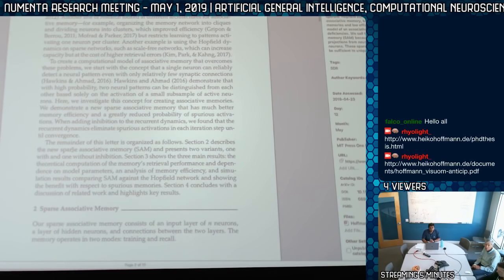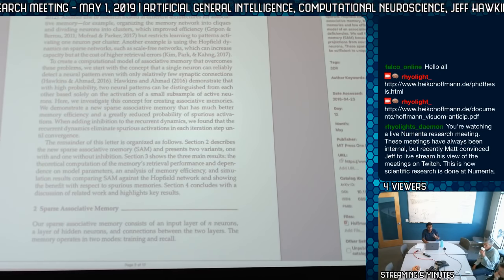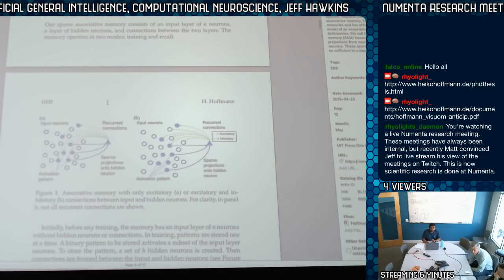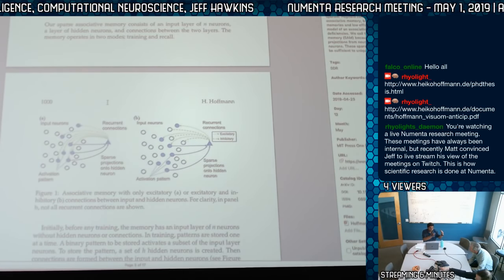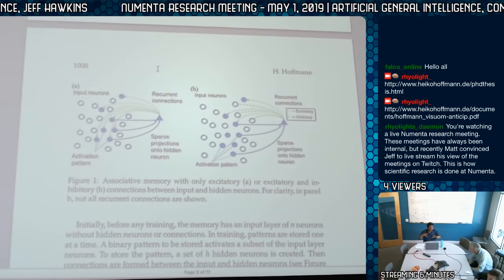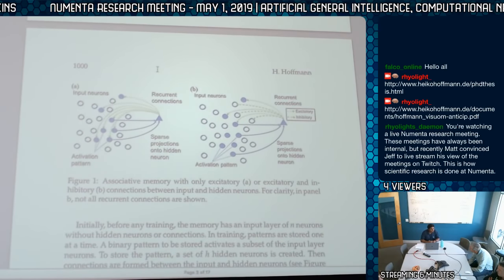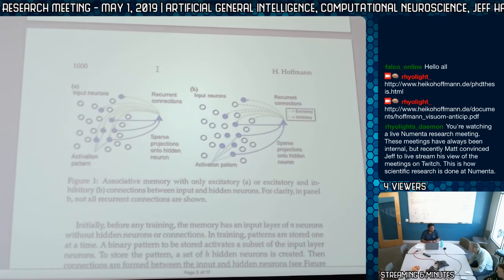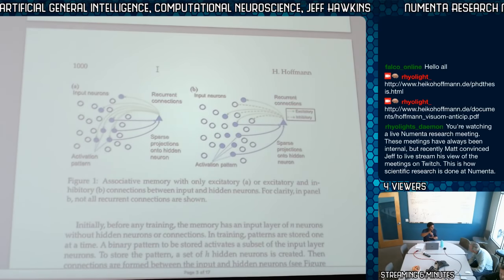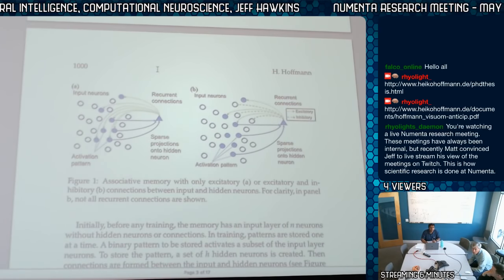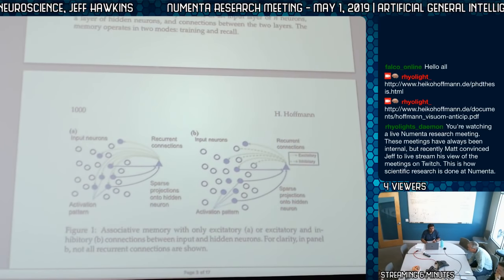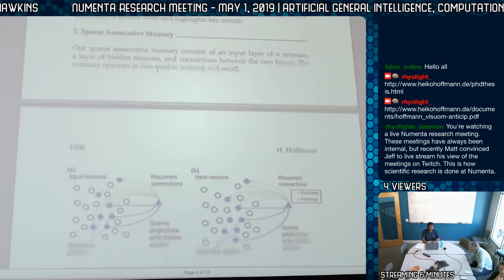The basic idea is to show that the properties we talked about also hold here. So typically with an associative network you have an input population and a hidden population of cells that are interconnected. I thought of it as just input and output, not hidden. Typically the population connects back to the input and you try to recover—that would be an auto-associative network, like Hopfield networks. With a general associative network you associate a pattern in group A with a pattern in group B.